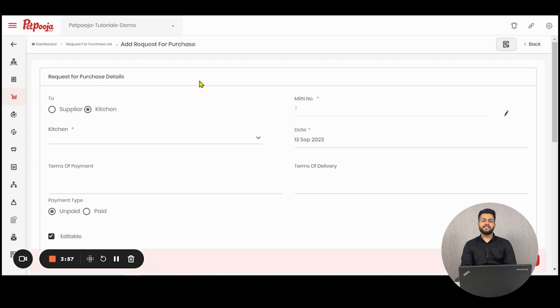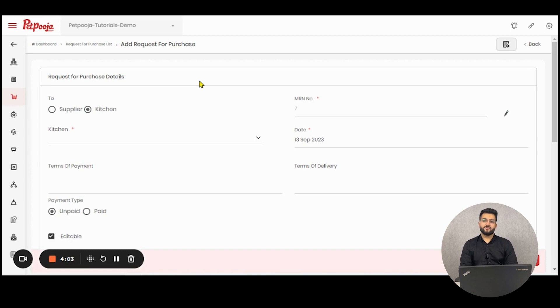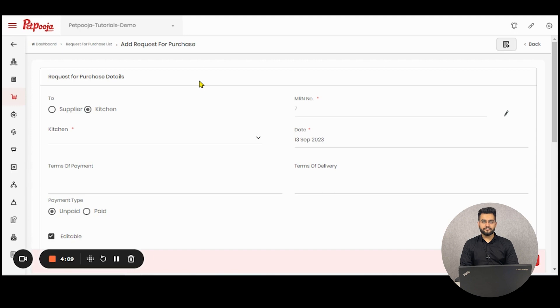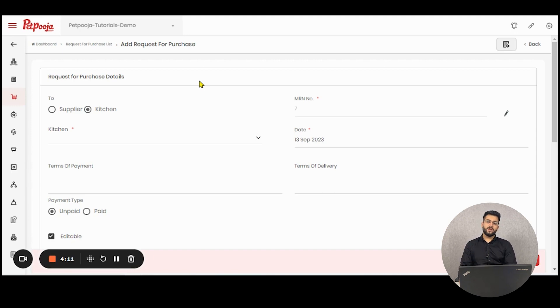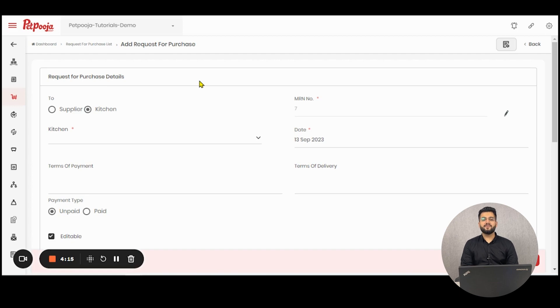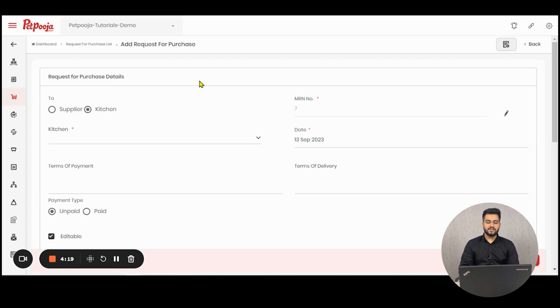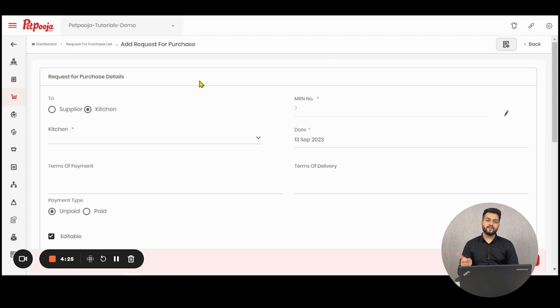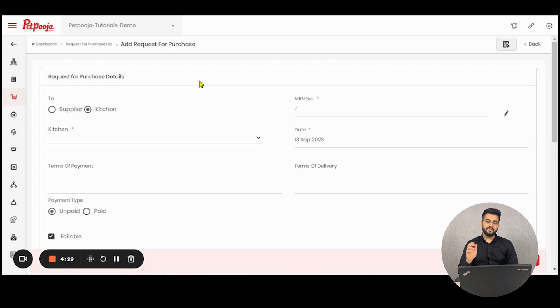The second is central kitchen, which means you have a go down for your brand or a space where all the raw materials are processed, collected and distributed batch wise to the respective outlets. And the third is outlet to outlet transfer. Now, request for purchase option is only available for central kitchen and outlet to outlet transfer because a request placed from here will directly go to that outlet's point of sale system or their owner's dashboard from which they can accept or reject these requests.